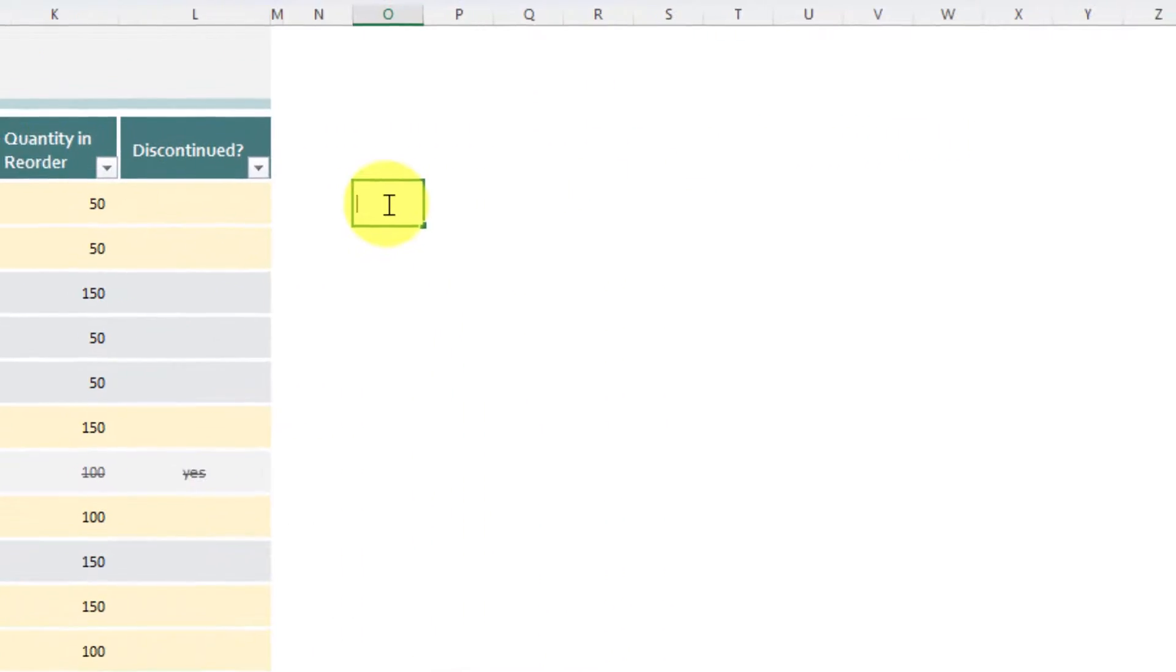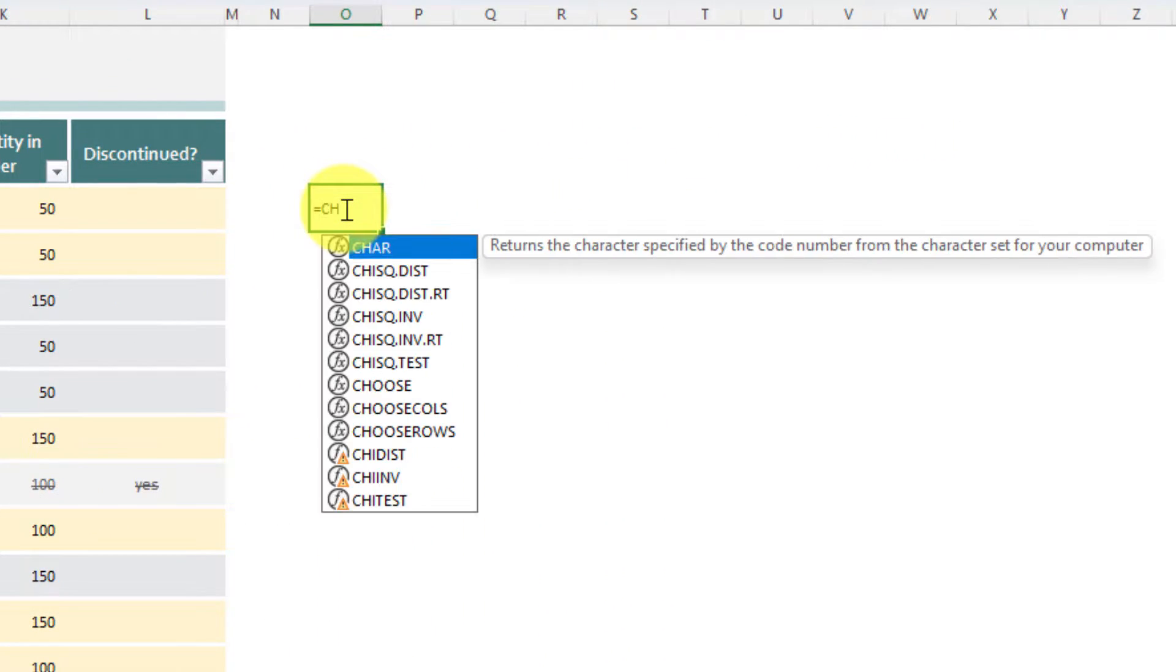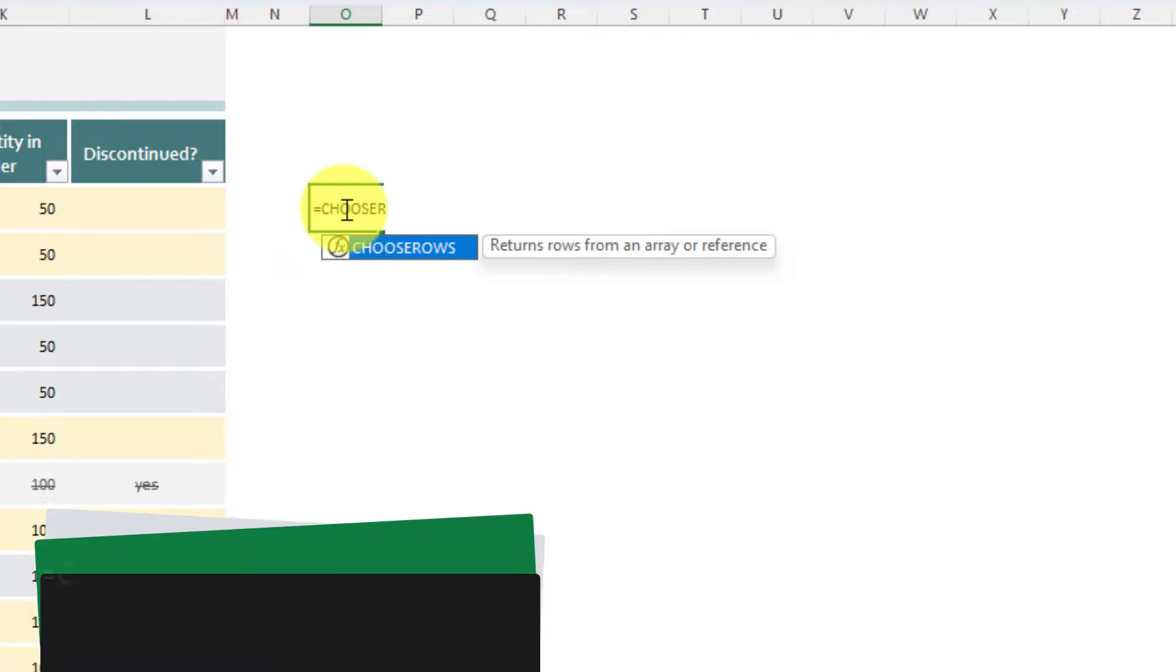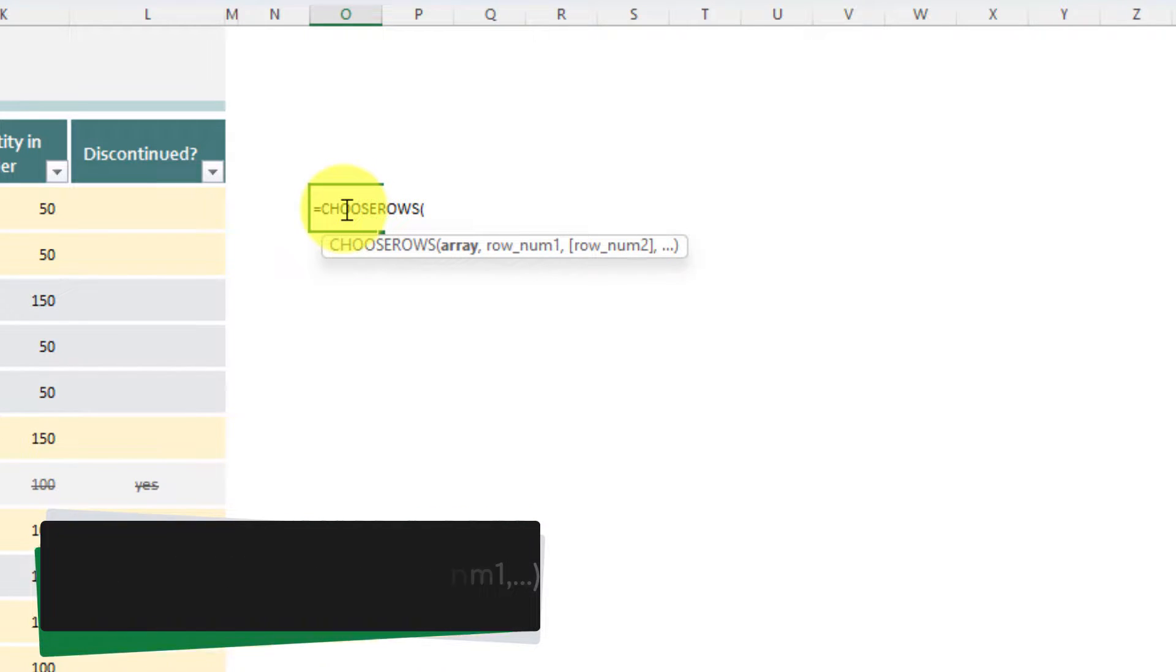So what I can do is I can select the cell where I'd like my CHOOSE ROWS to be found, and I'm going to type in CHOOSE ROWS. And then I need to select my array and the row numbers.